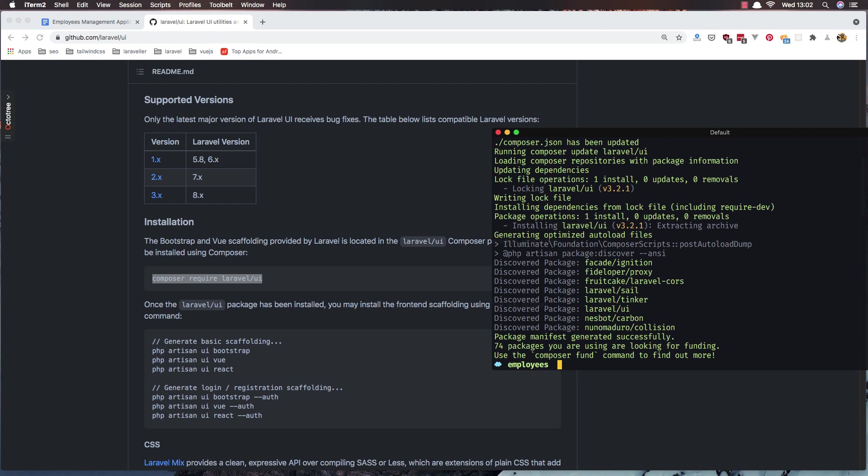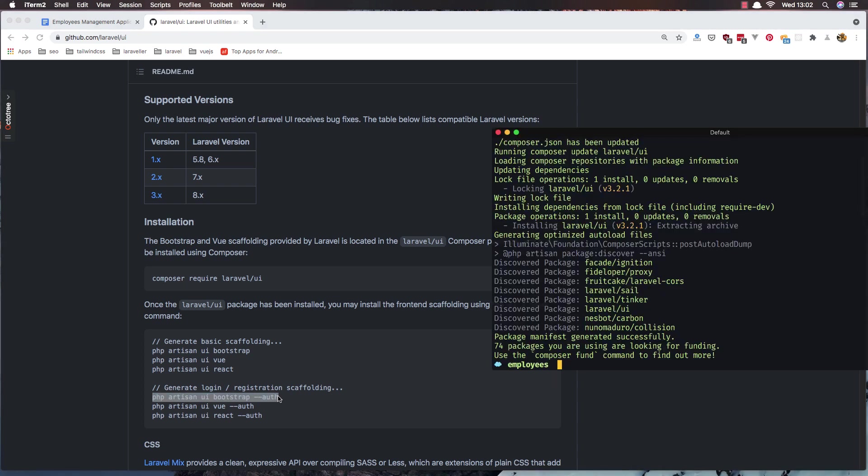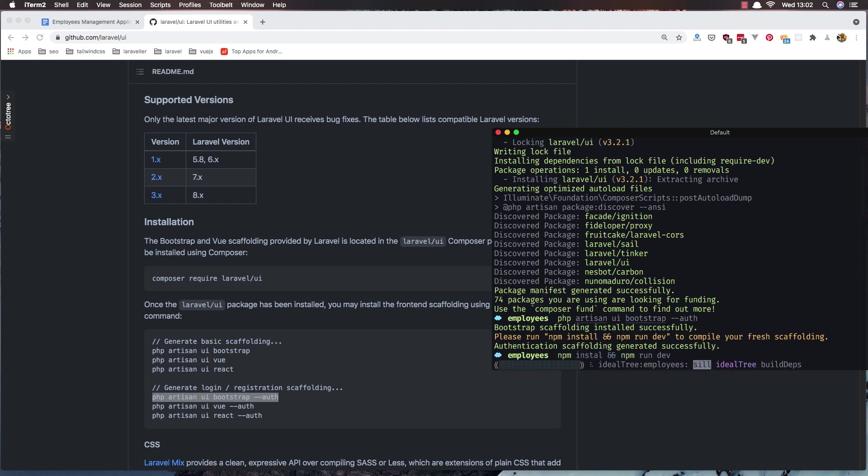Now we need to run... I'm going to install the Bootstrap with authentication. Copy this one, paste it here, enter. And now run the npm install and npm run dev.